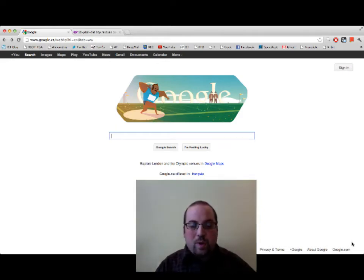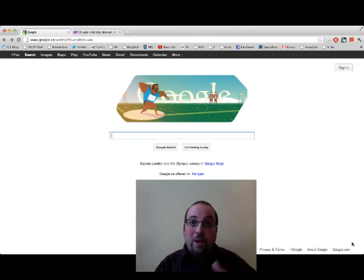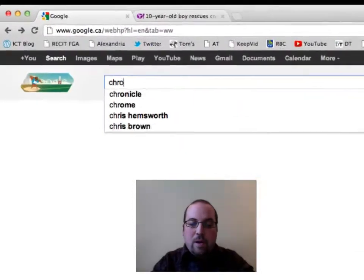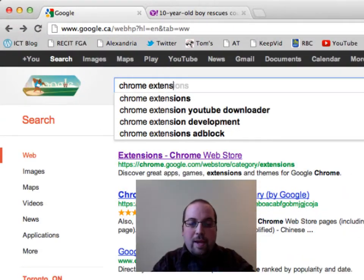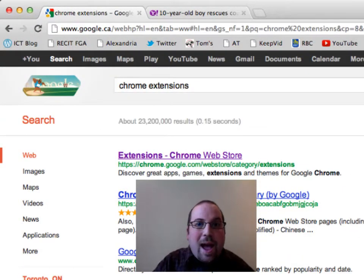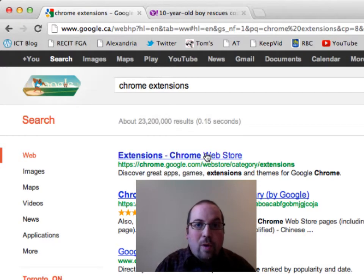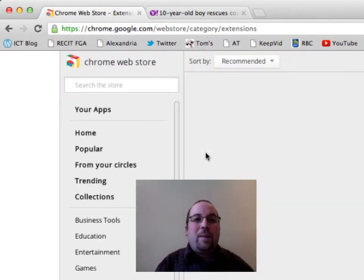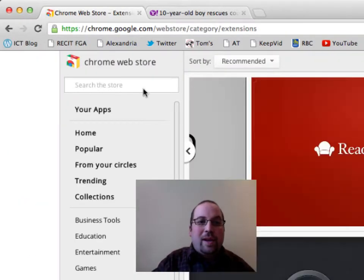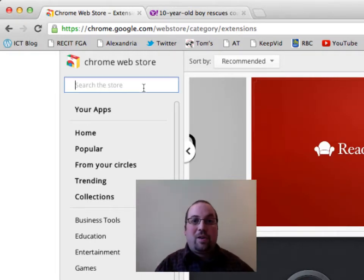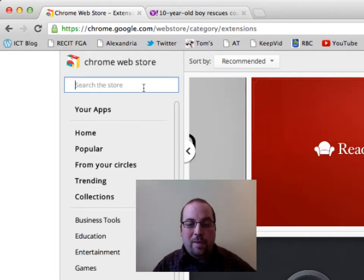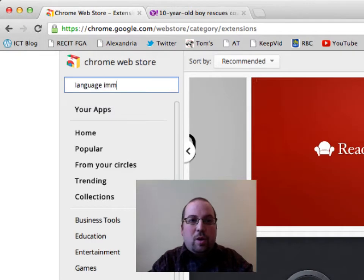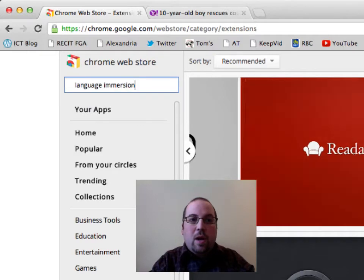To show you how this works, I'm going to go to the Google homepage and type in Chrome extensions. I'll get a link and go to the Chrome web store — don't worry, we're not buying anything — and I'm going to show you an extension I learned about recently at a conference which blew my mind. It's called the Language Immersion Extension.